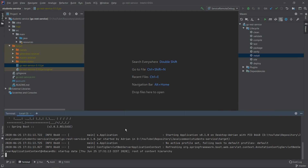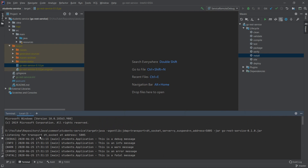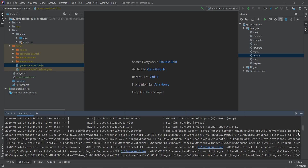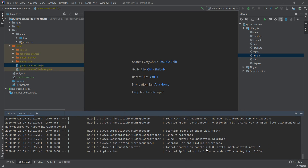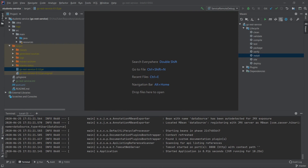We can see at the very top: 'Listening for transport dt_socket at address 5005'. So our application is exposing port 5005 for the remote debugging session. Scrolling to the bottom, the application is working on port 8080. Now we go back from the testing environment to the developer machine and want to attach our source code to the student service running on the testing environment.